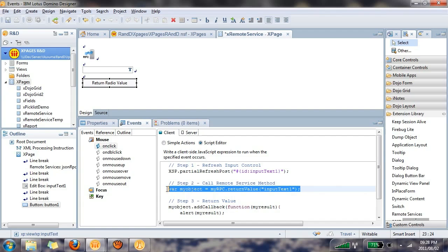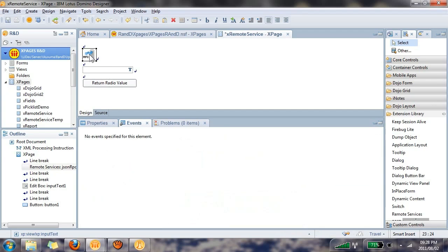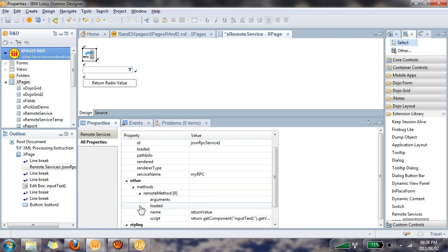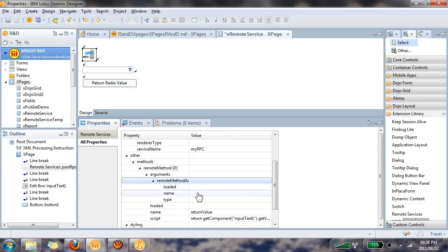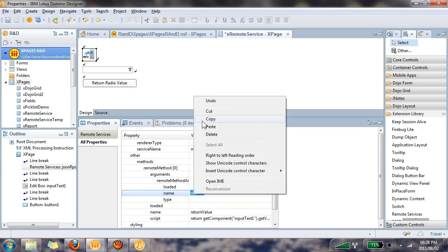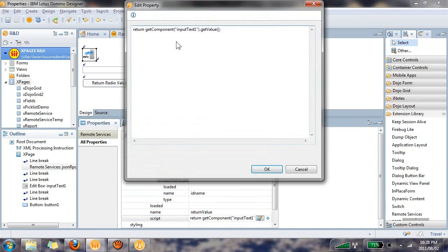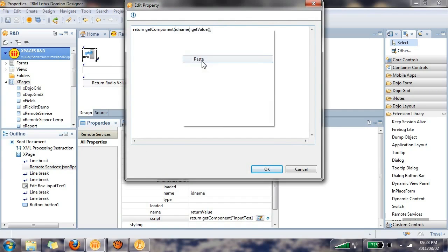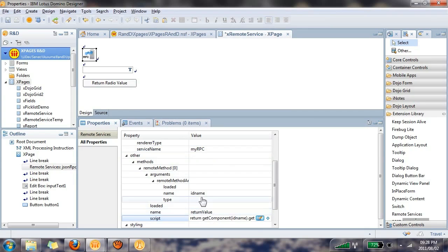Now, the good news is this is 100% allowed because all you do here in your remote service is you create, against this method, returnValue, you'll create an argument. So all you do here is you add an argument and let's call that argument idName. And I'm going to copy this value here. And now if I go to the server-side JavaScript, instead of the hard-coded inputText1, all I do now is I replace that with the name of the argument that I created, idName. So if you take a look now, you'll see the function, the object is myRPC, the method is returnValue, and the argument is idName.